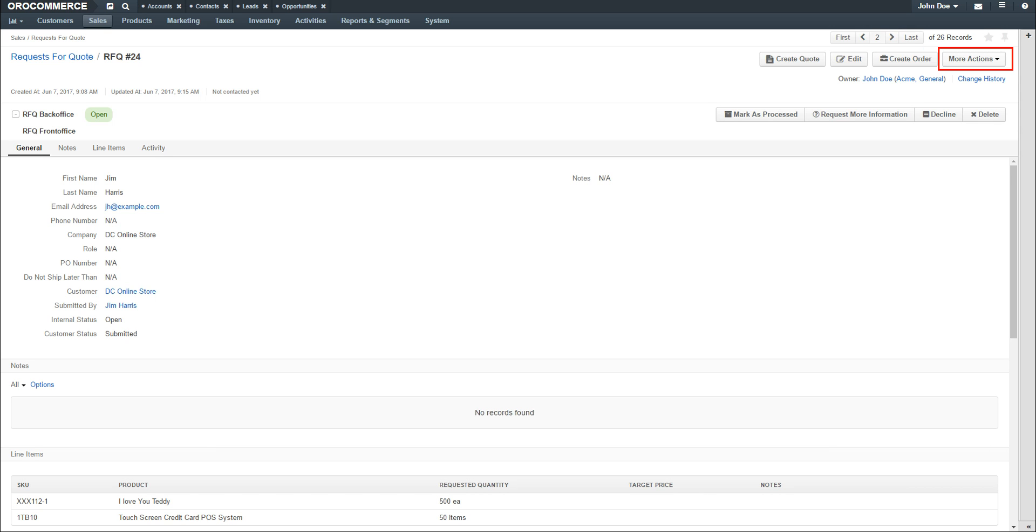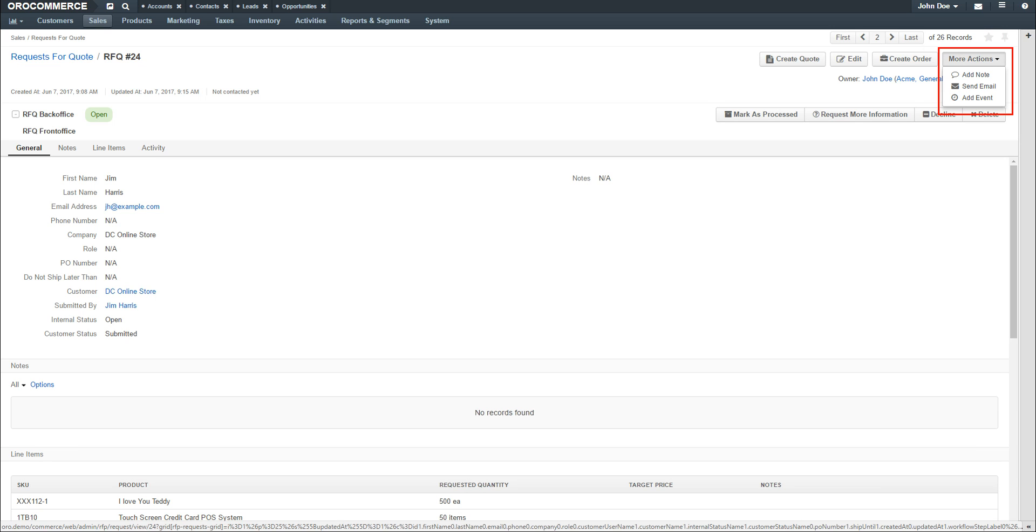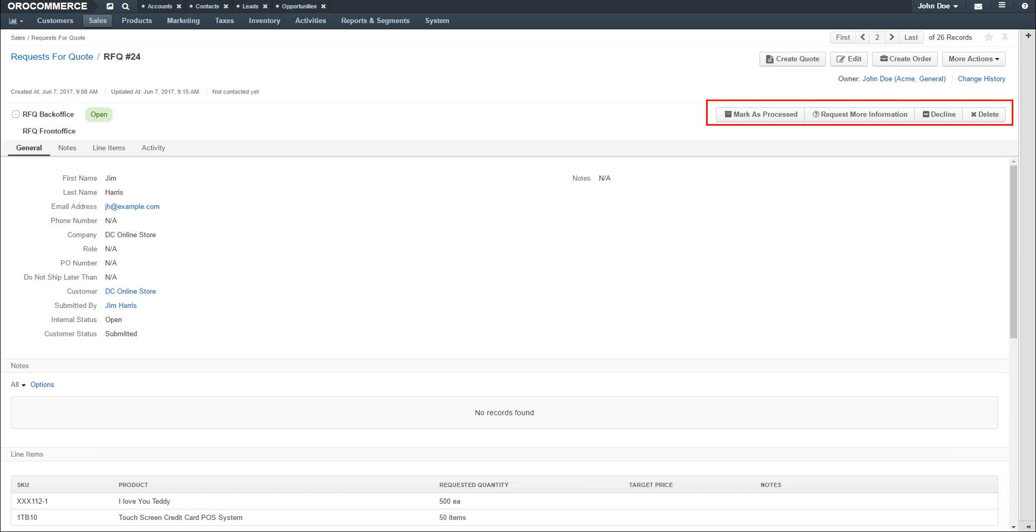The More Actions drop-down allows you to add notes to the order, send email, or add events. An event could be used to schedule a call or a meeting. The next few steps will discuss communicating with the customer through Request for More Information. These options are only available when the Backoffice workflow is enabled.